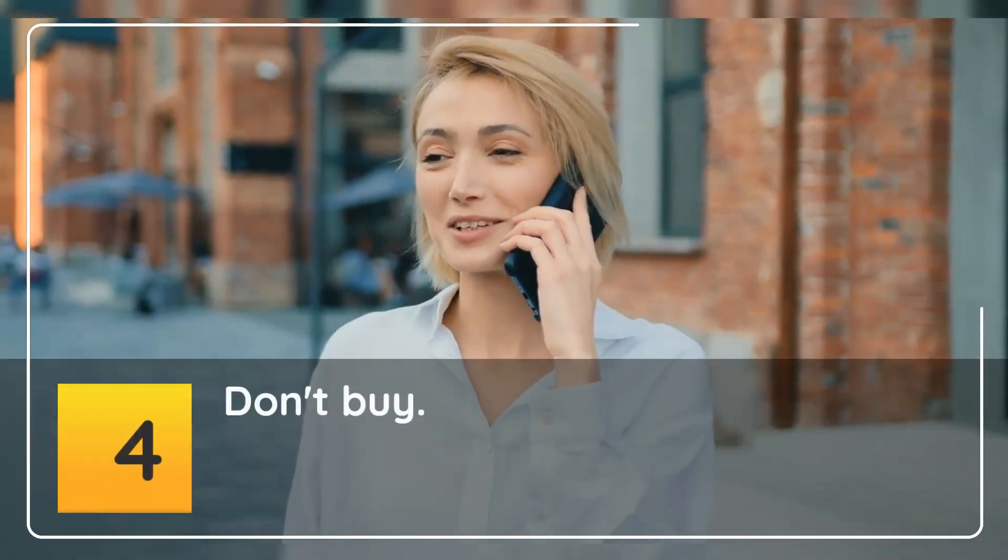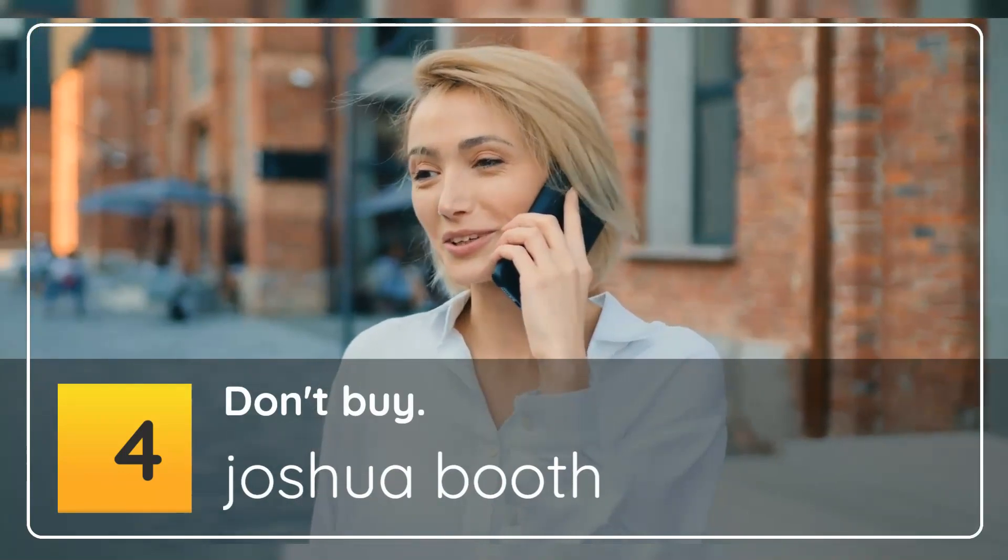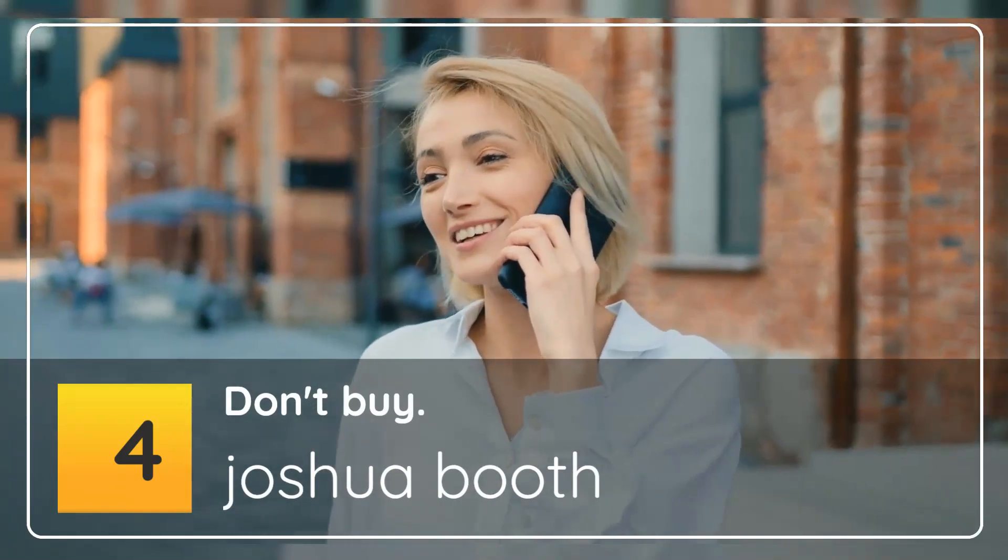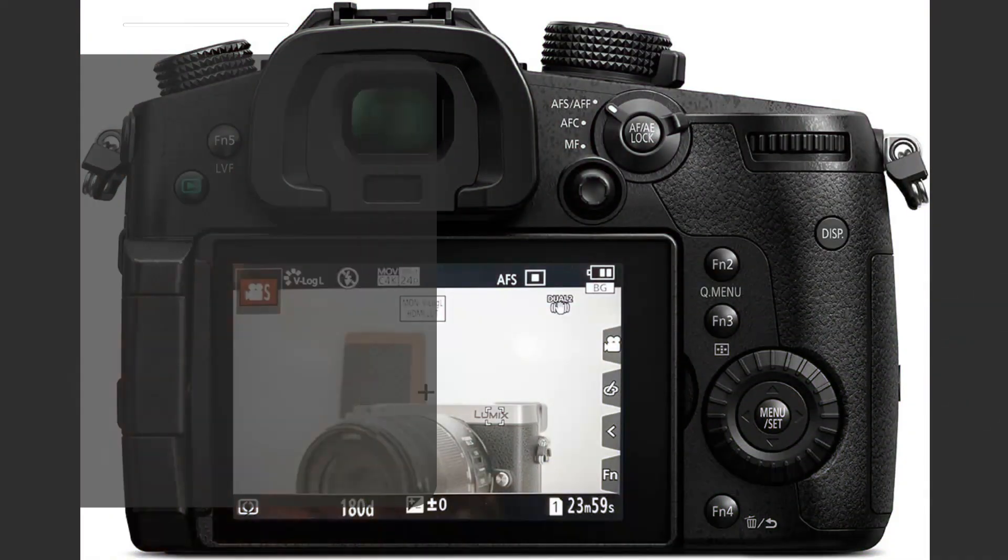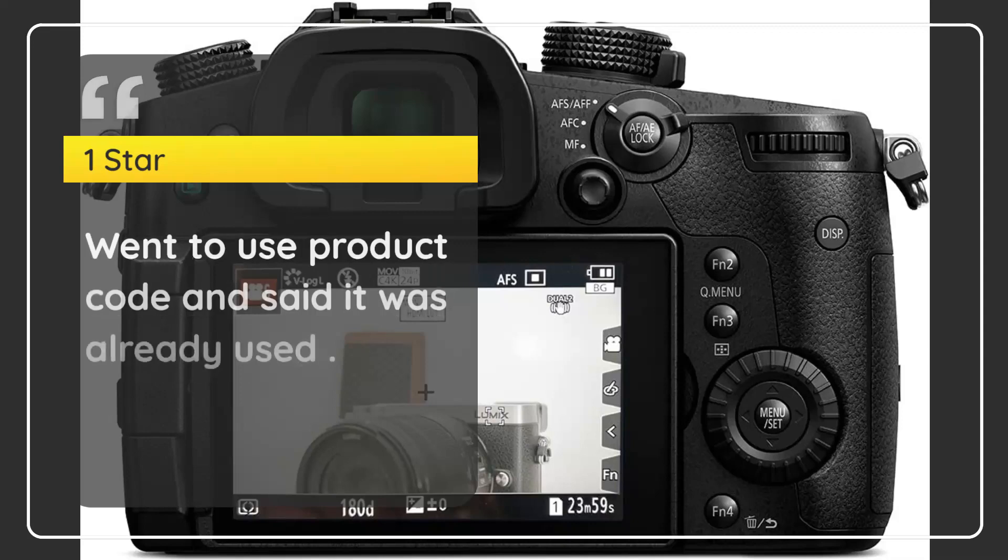Number 4: Don't buy. 1 Star. Went to use product code and said it was already used. - Joshua Booth